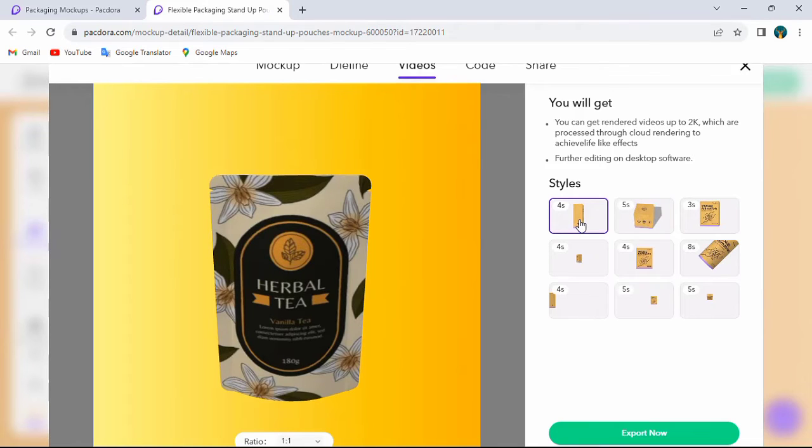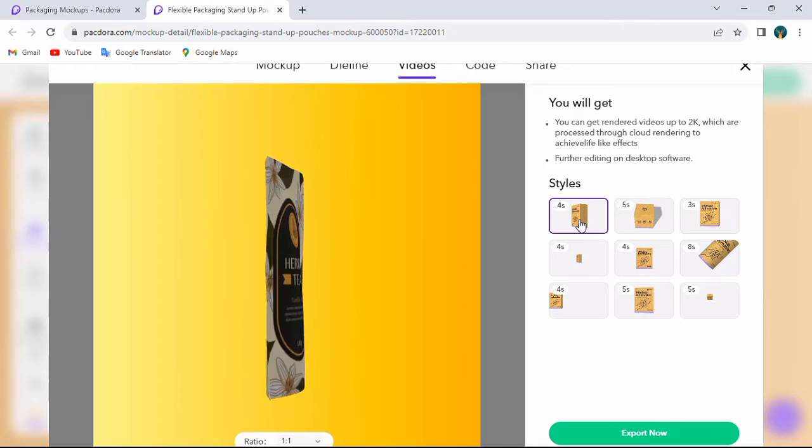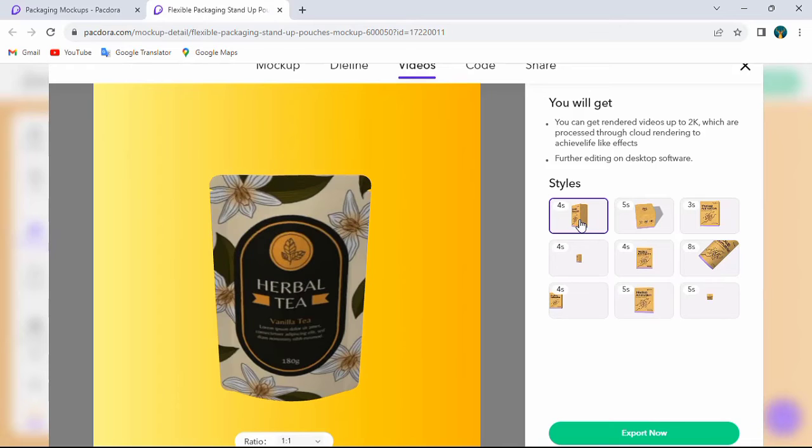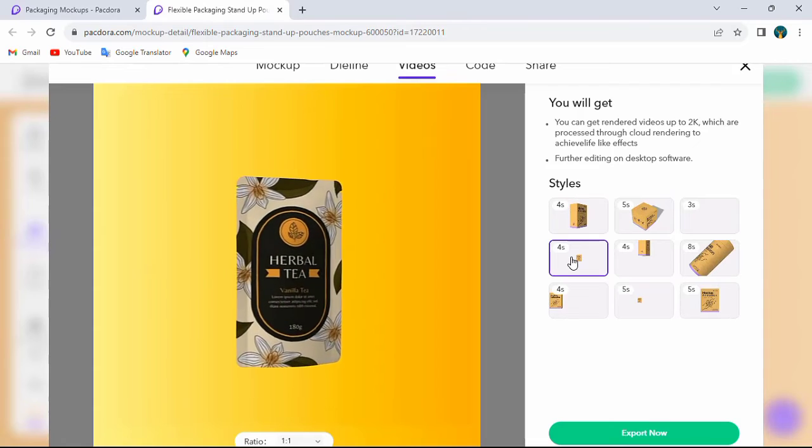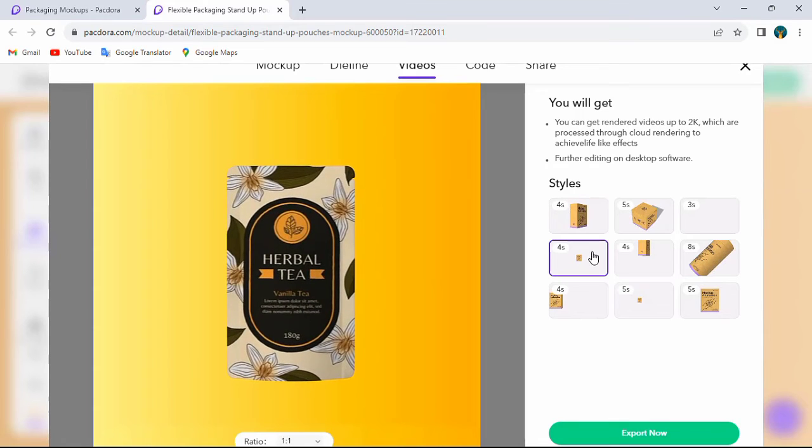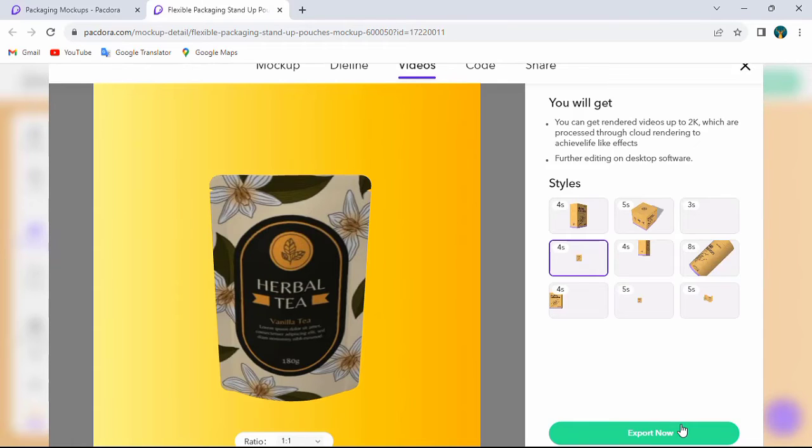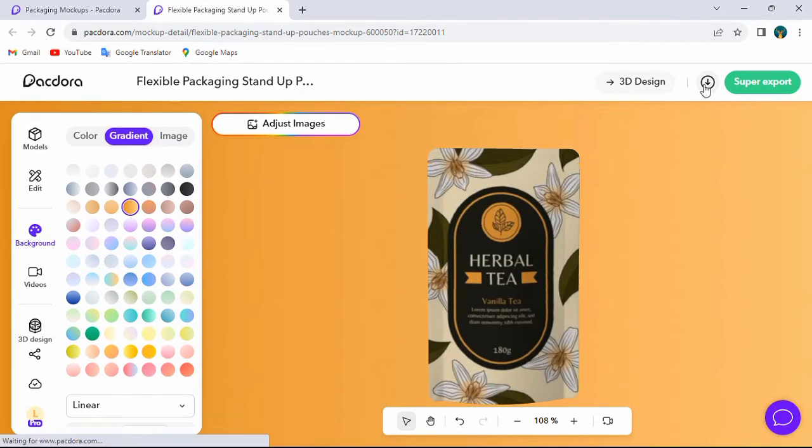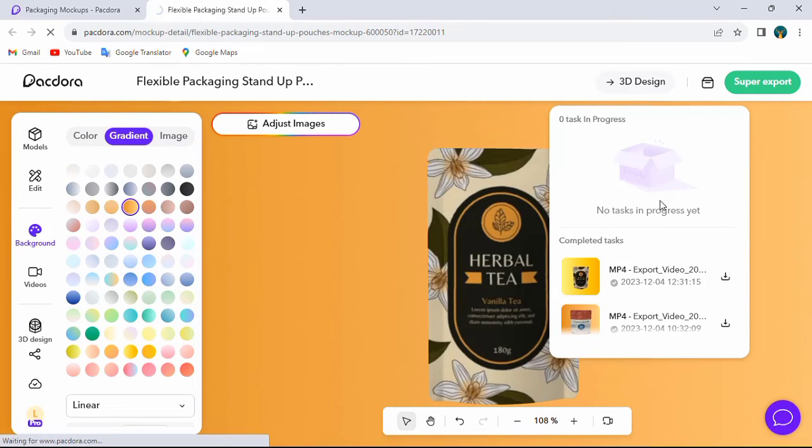Now I am adding an animation. Finally, click export button. OK, now your mockup is downloaded.